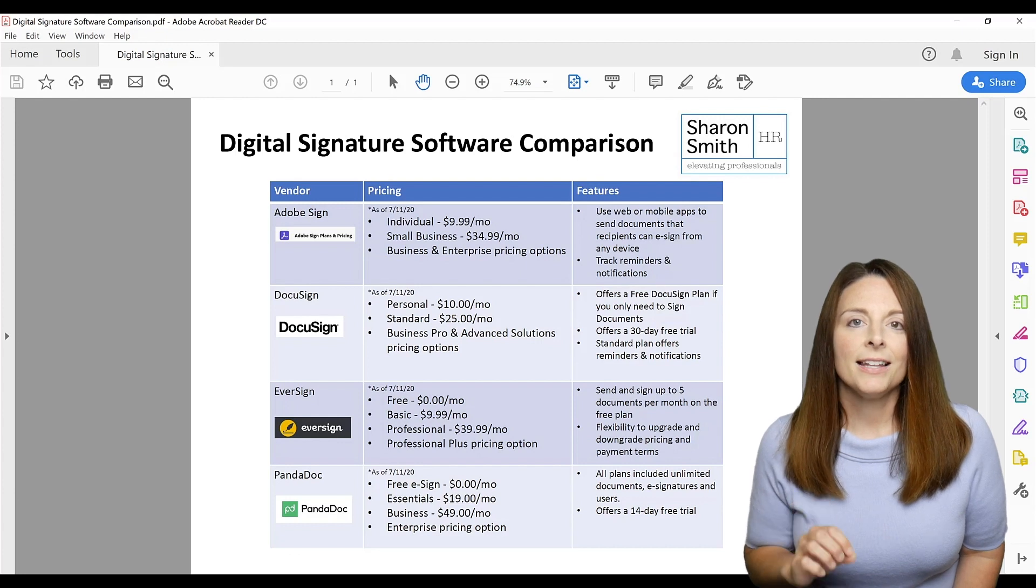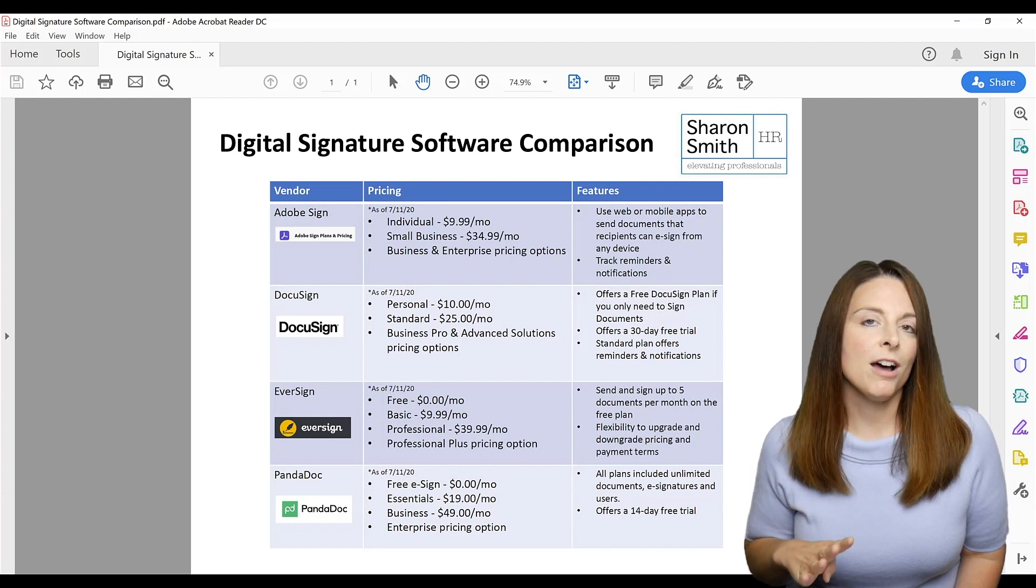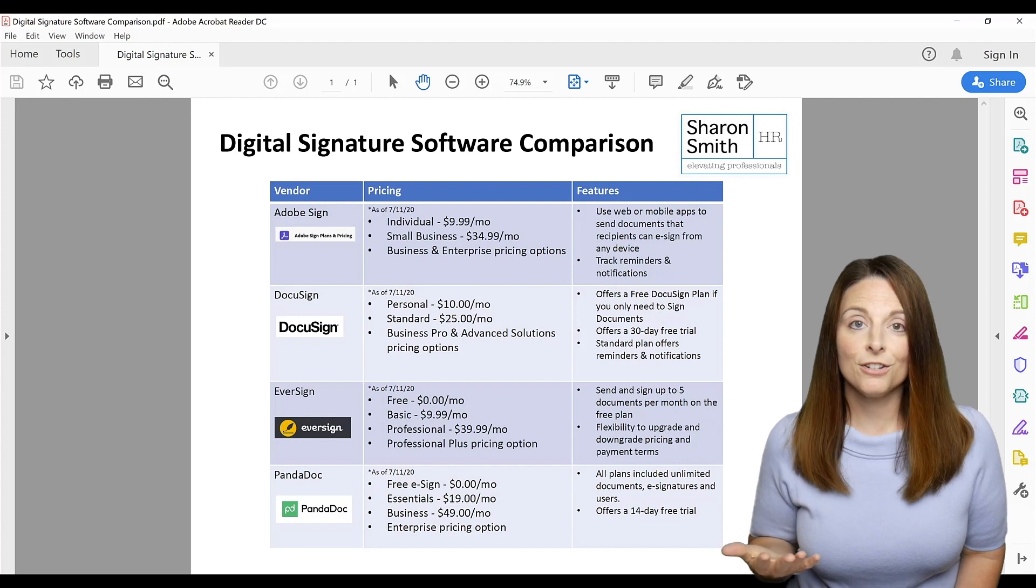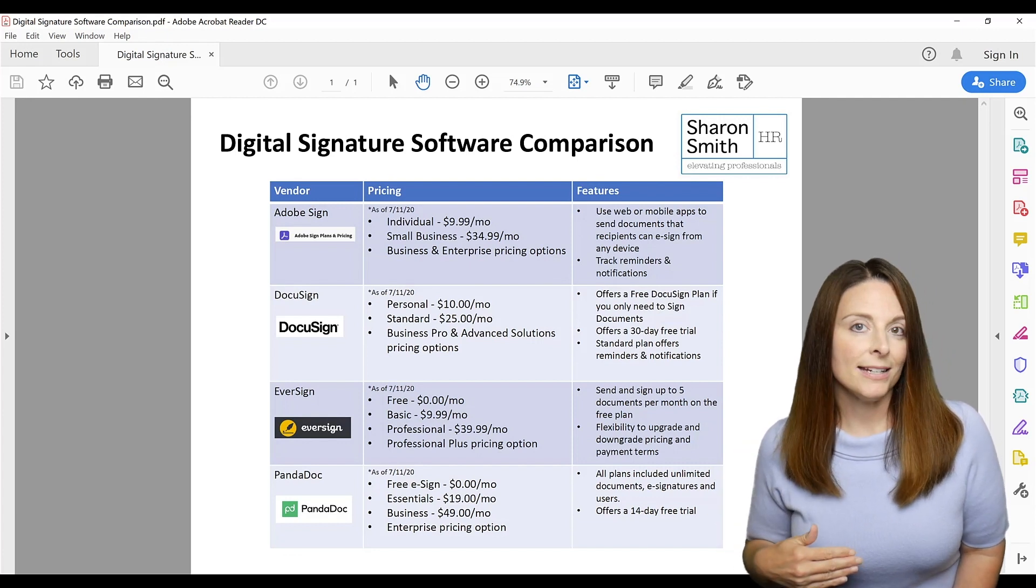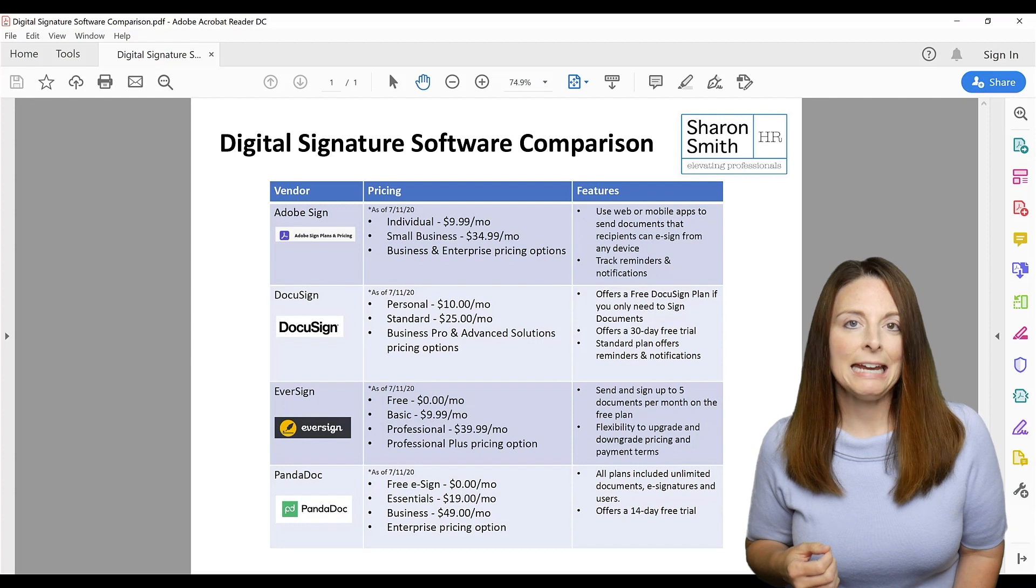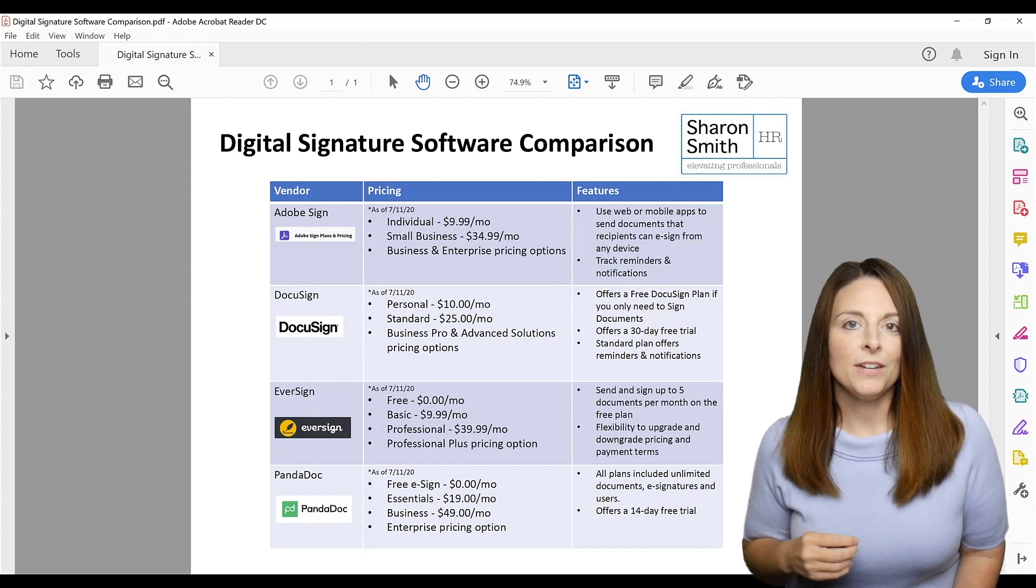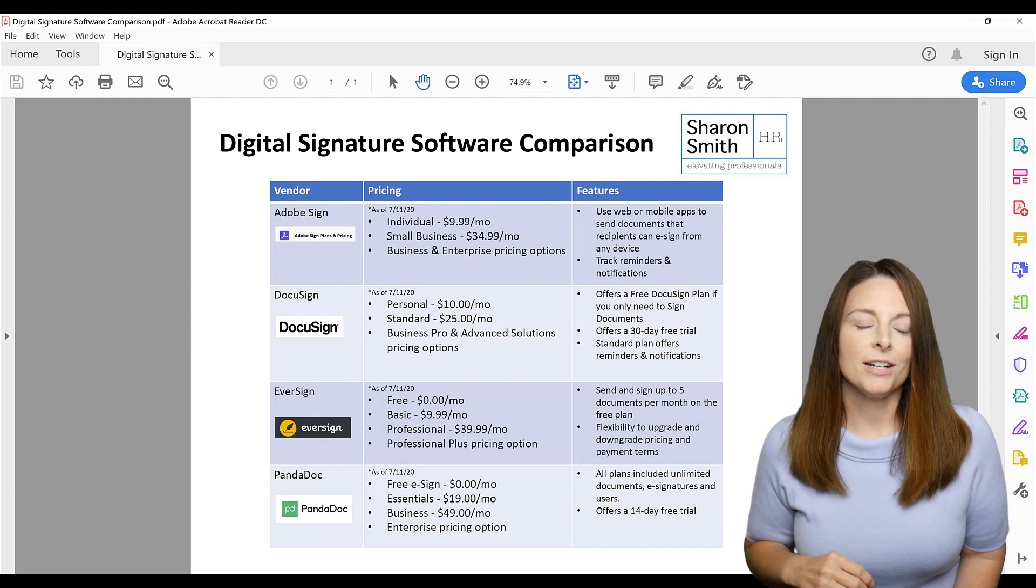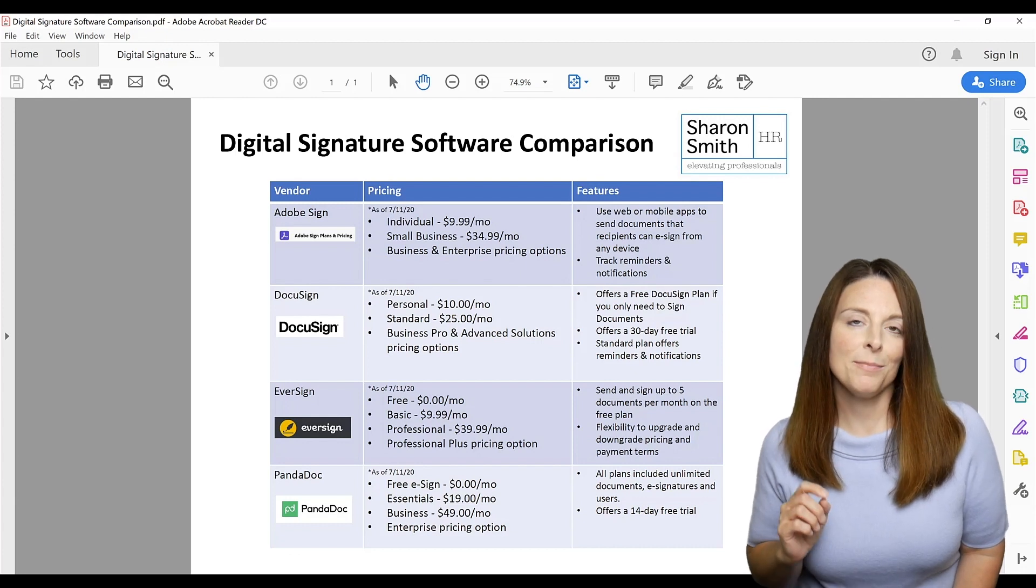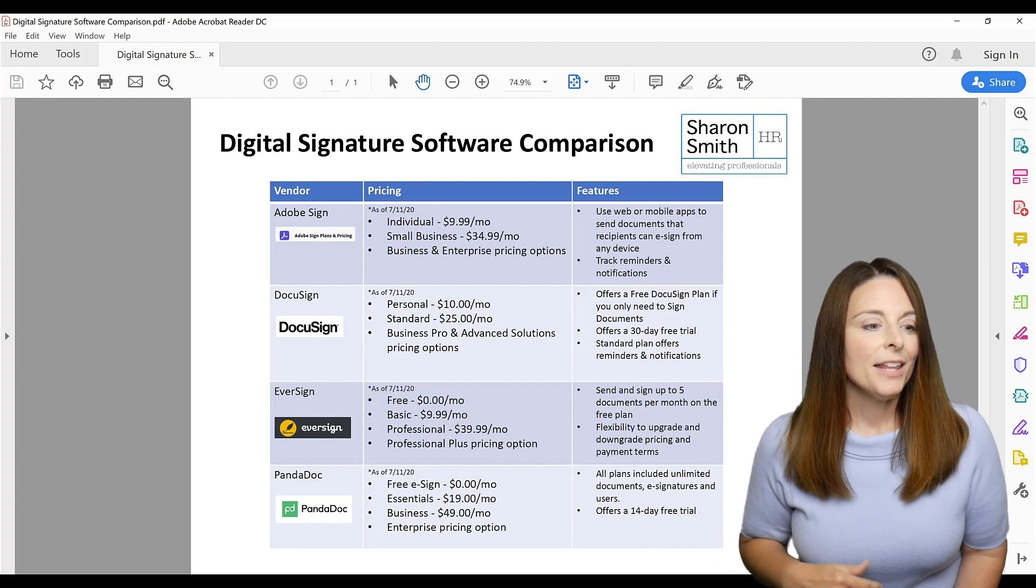You can download this matrix for free and it shows you four different options out there for digital signatures and what their pricing is as of the date that I looked it up the other day, and then a few of the features. So if you want to download that matrix, feel free. You can sign up for the email list that's in the description below the video.